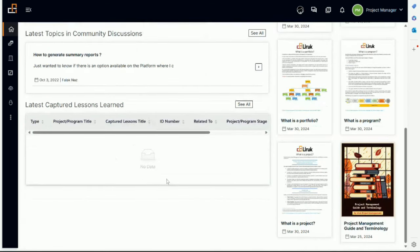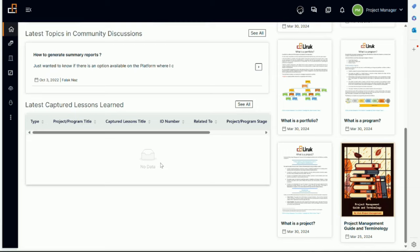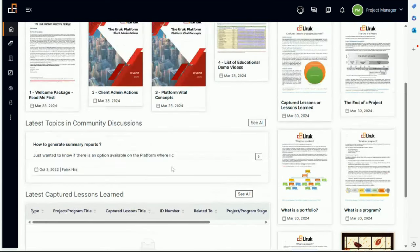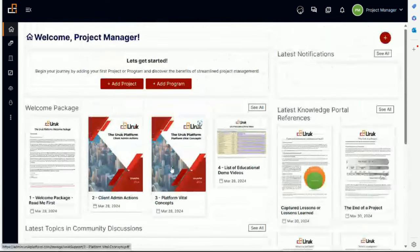Then you'll have captured lessons learned. Obviously in this case it will be empty because this is for a new company or if you are an individual user. For a company, you will see here the captured lessons learned that were captured in your company only. This is confidential private information only restricted to your workspace, to your company workspace.